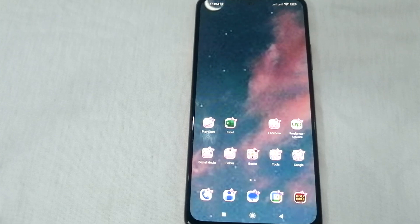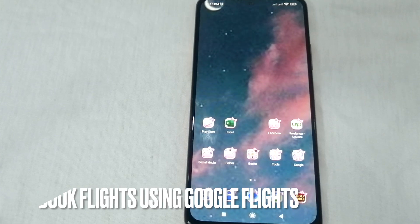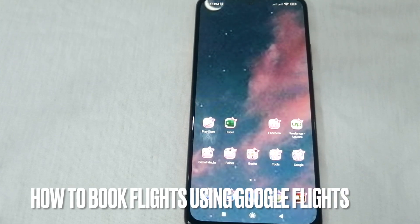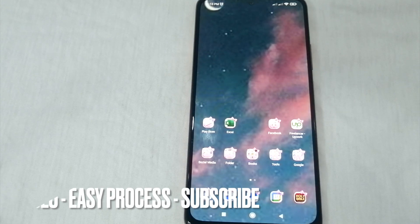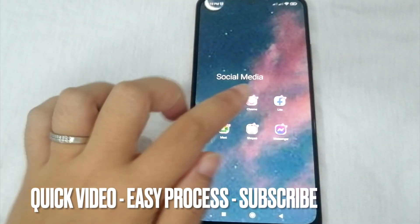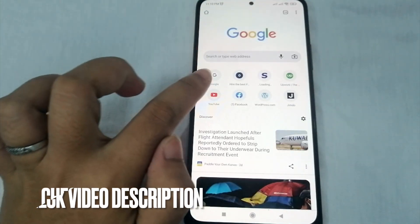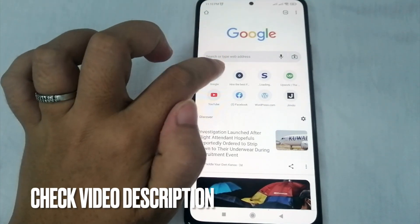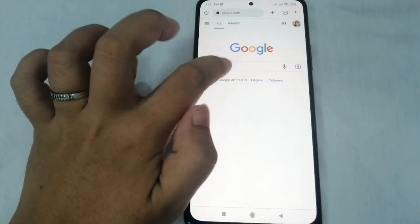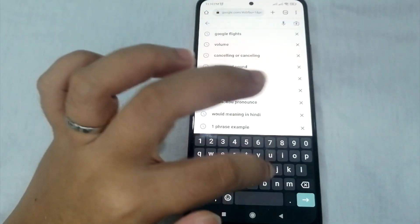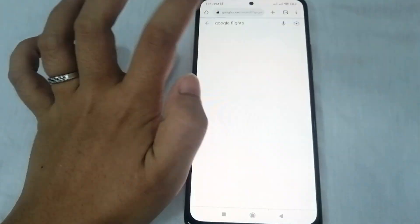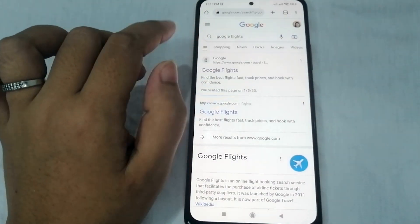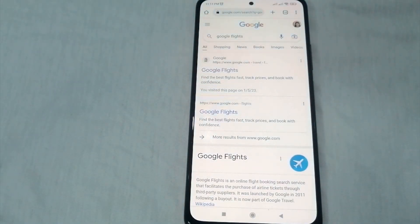Hello, welcome back guys. Today we are talking about how to book flights using Google Flights. To start, let us open our browser and type google.com in the web address bar, then search for Google Flights.